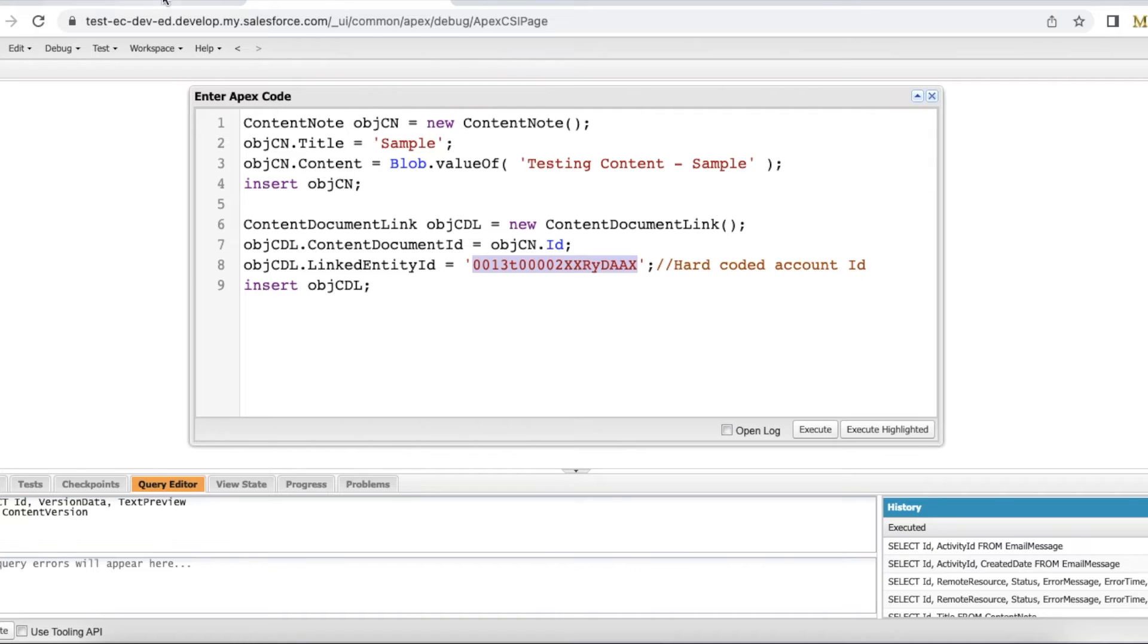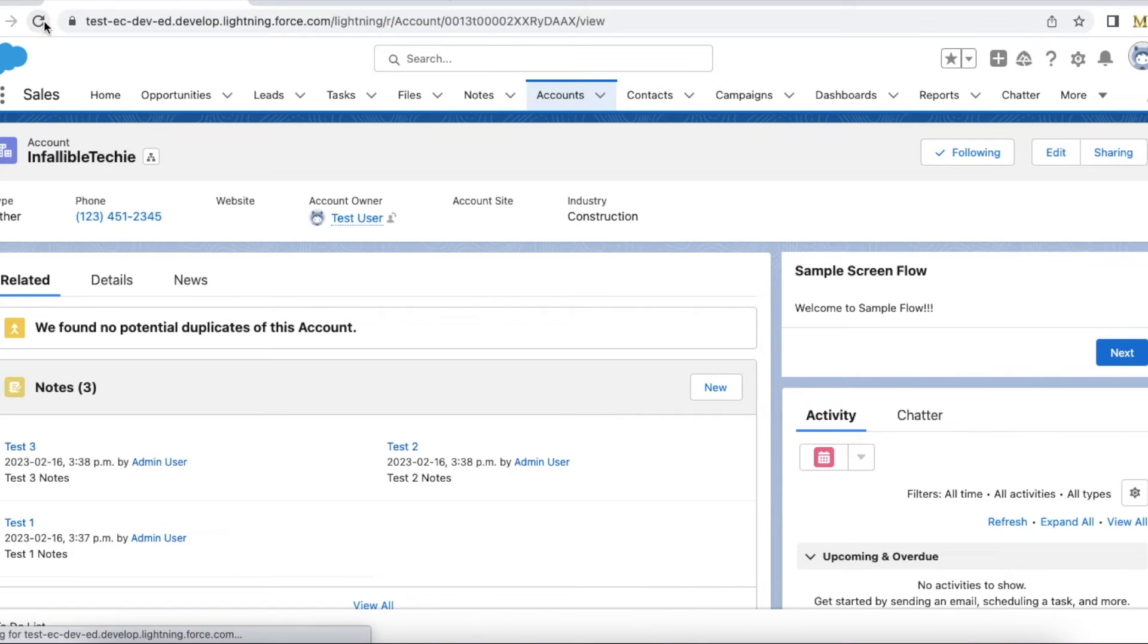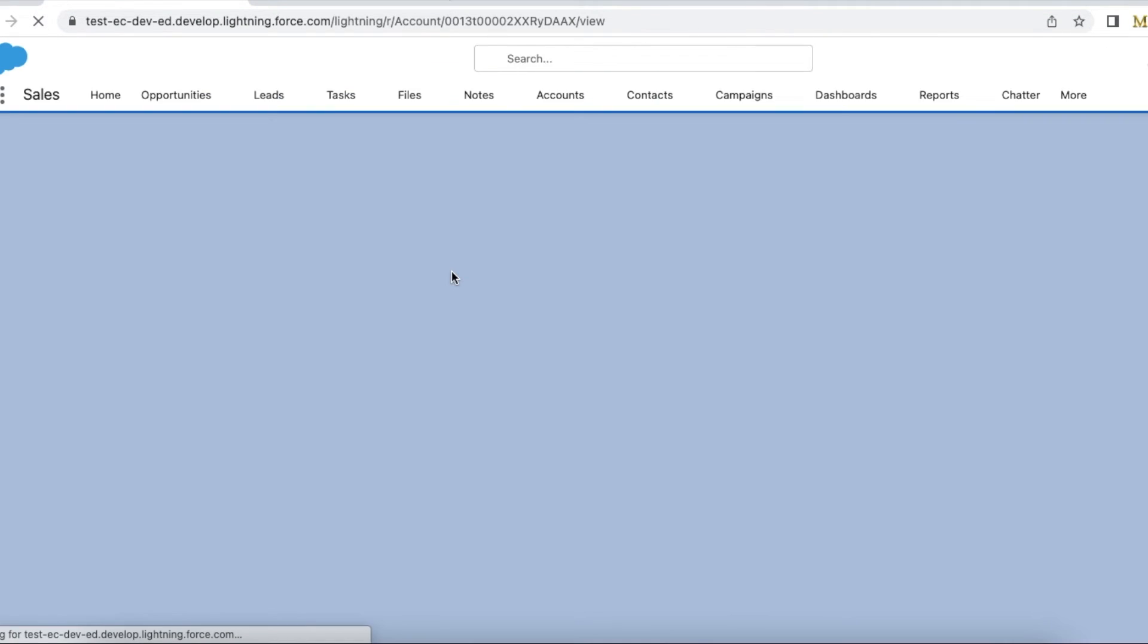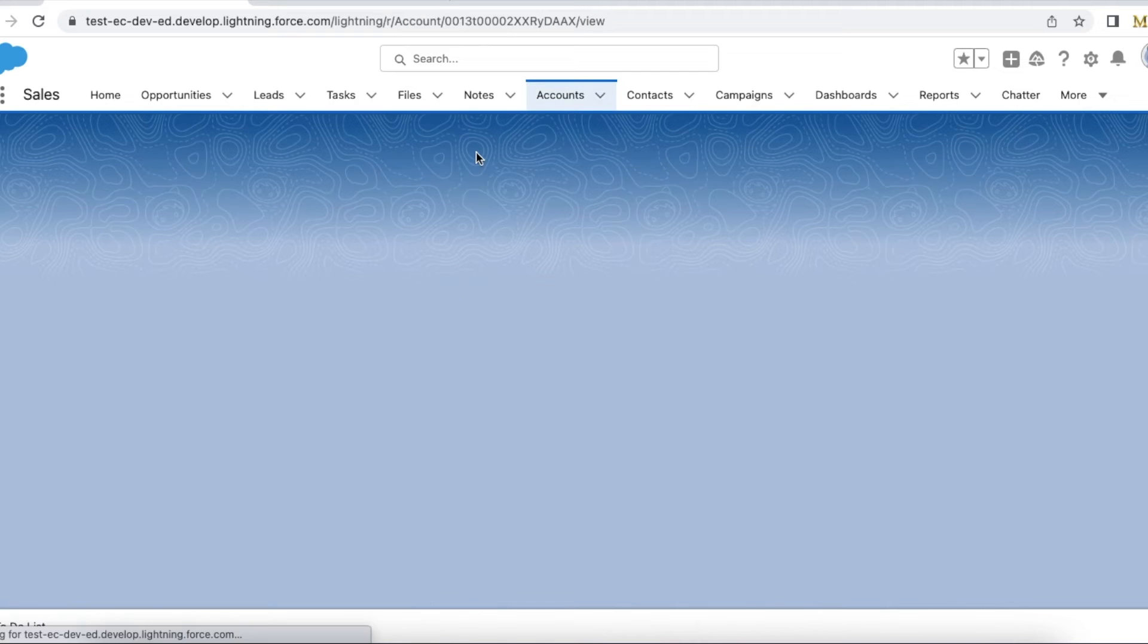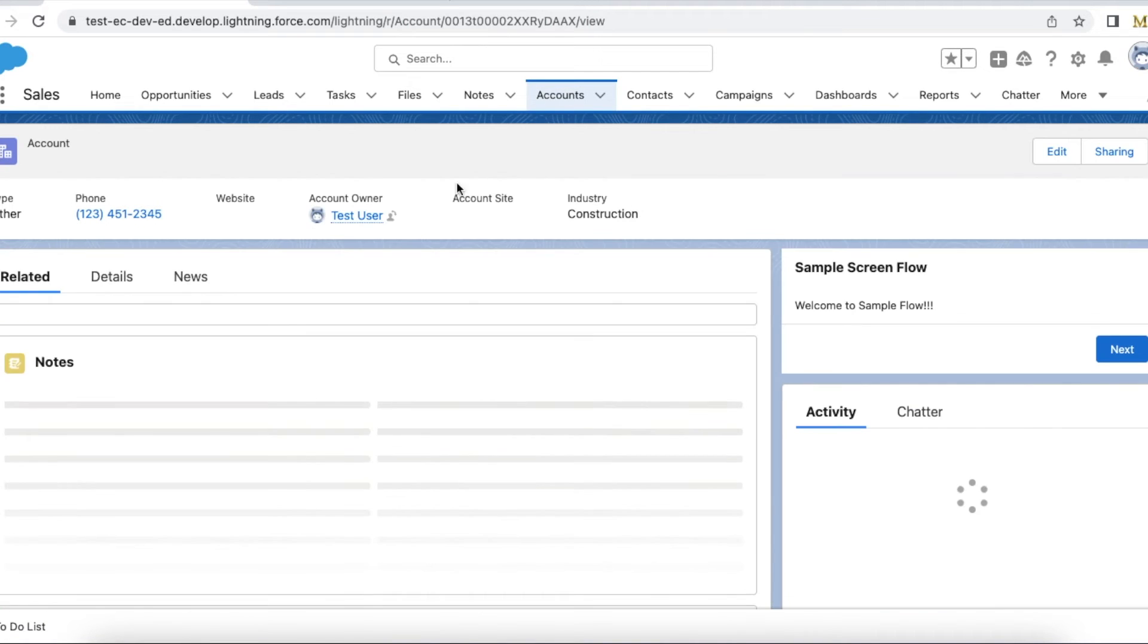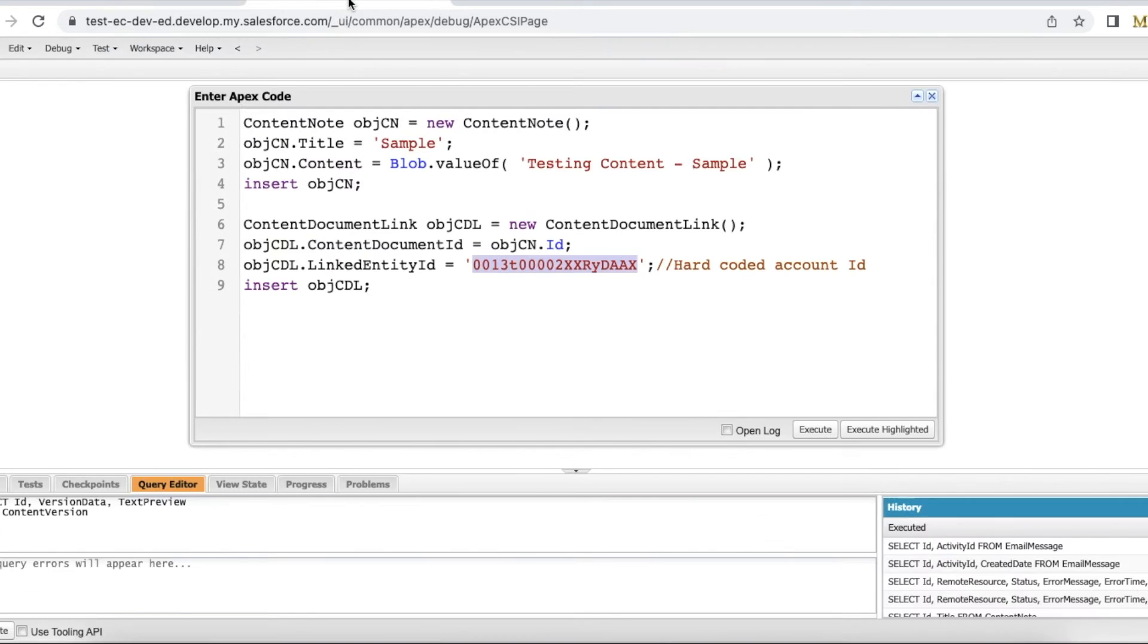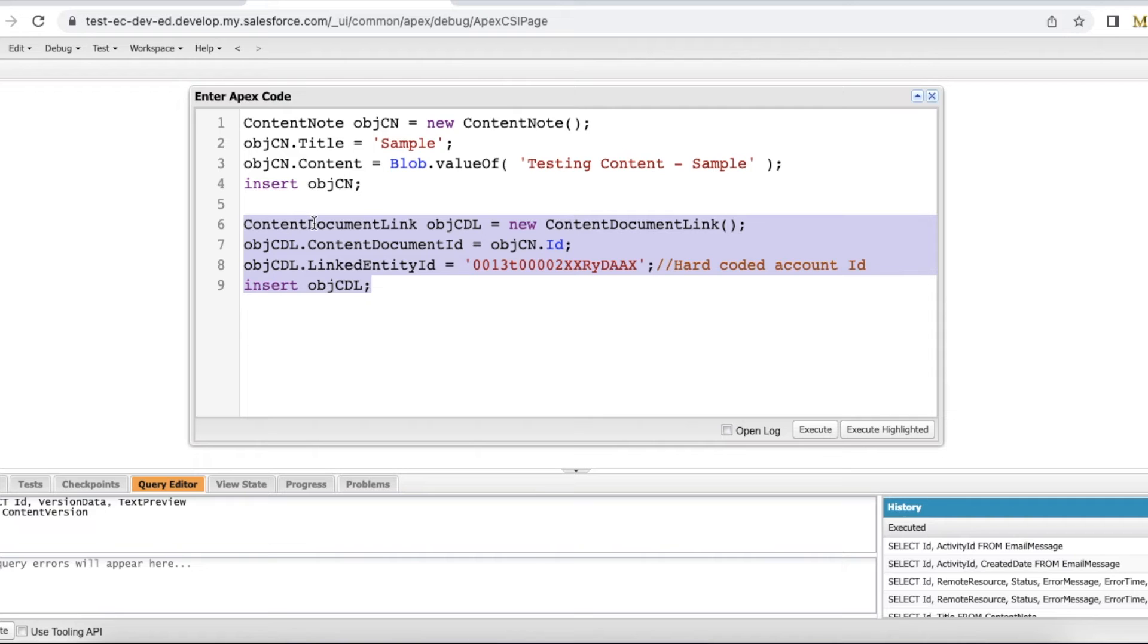So here for this account I have three notes. This is the hard coded account ID in that Apex code. So currently there are three notes. Once this code is executed it will create content note and then it will link that content note by creating this content document link.